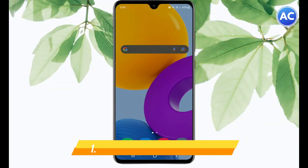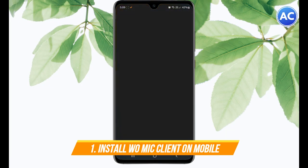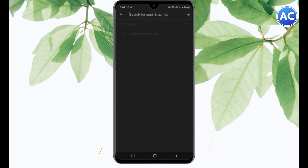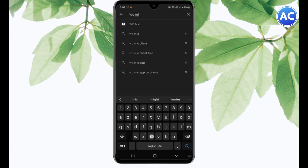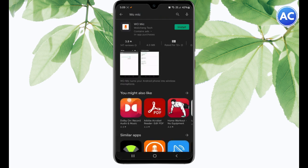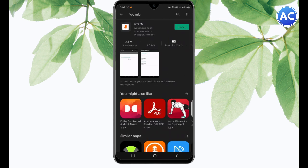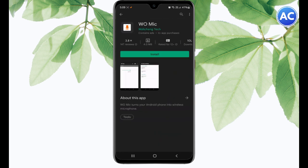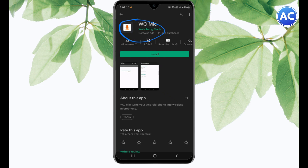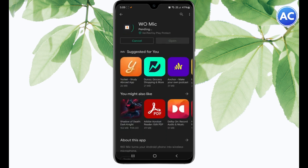So here we are on our mobile phone screen. First we will open Play Store and download the WO Mic client app. You will just simply type WO Mic and it's going to show the app. You just need to click on search and you can see here is the first app. Make sure it will be WO Lichang Tech only because it is the original one. You can see WO Mic and here is the install button. You need to click on it.